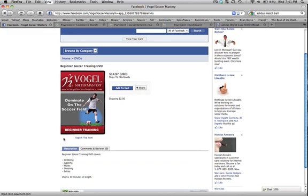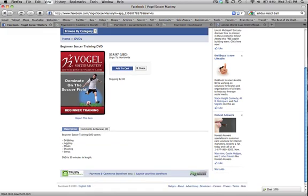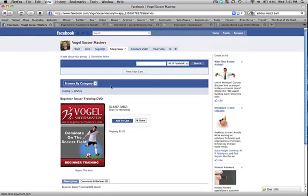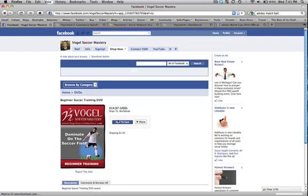They get a little description here at the bottom that you can put in there. I'll show you how to do that. Add to cart. It adds it into their shopping cart above.